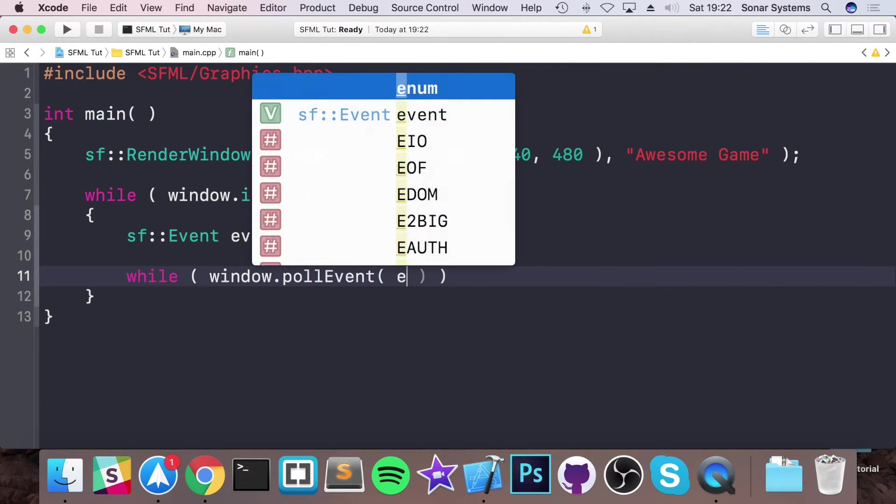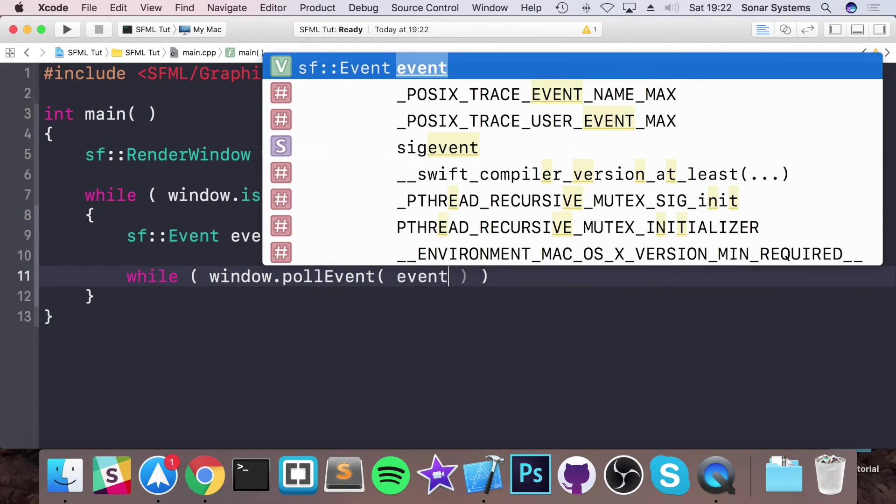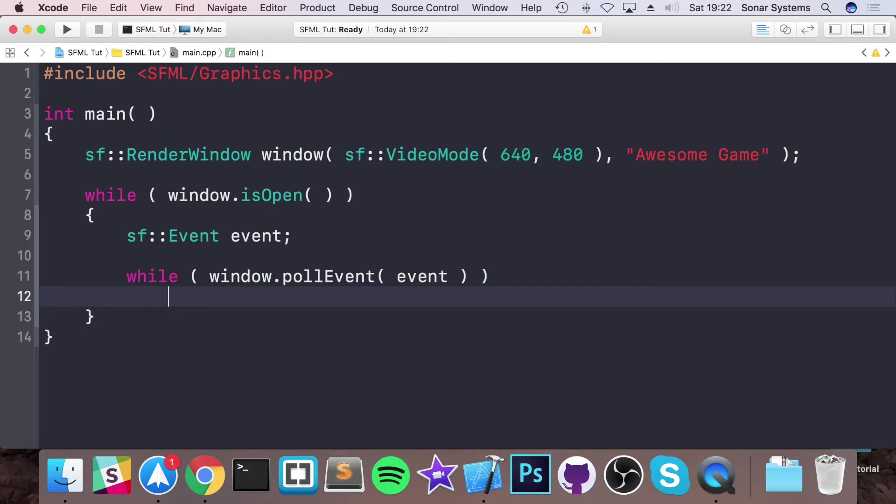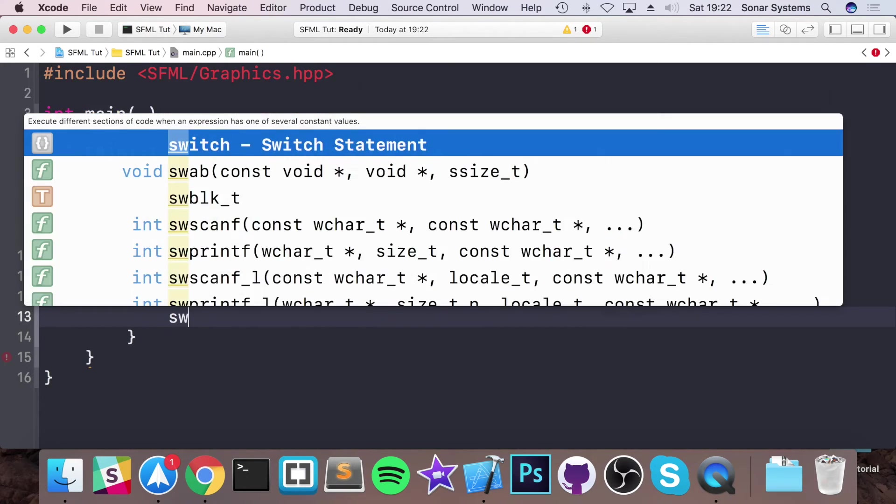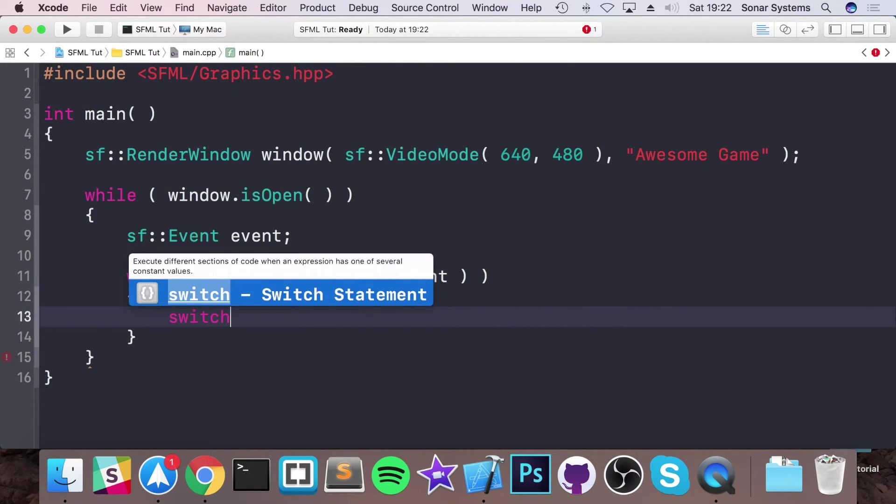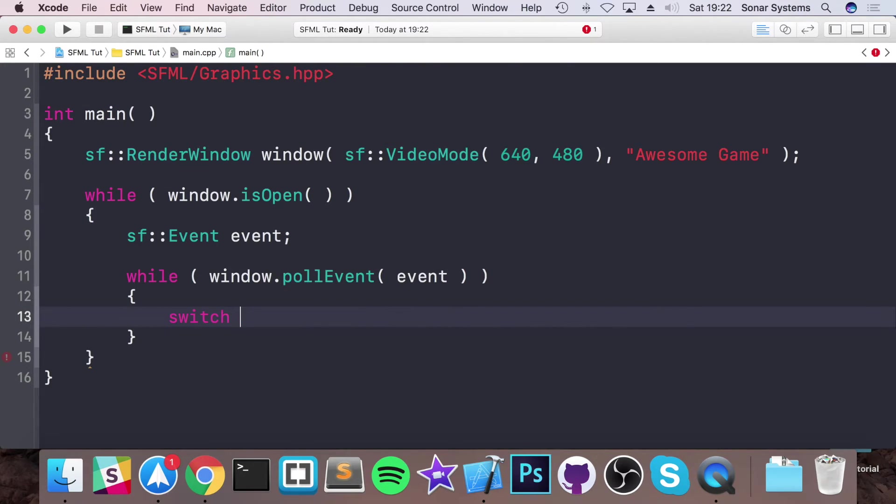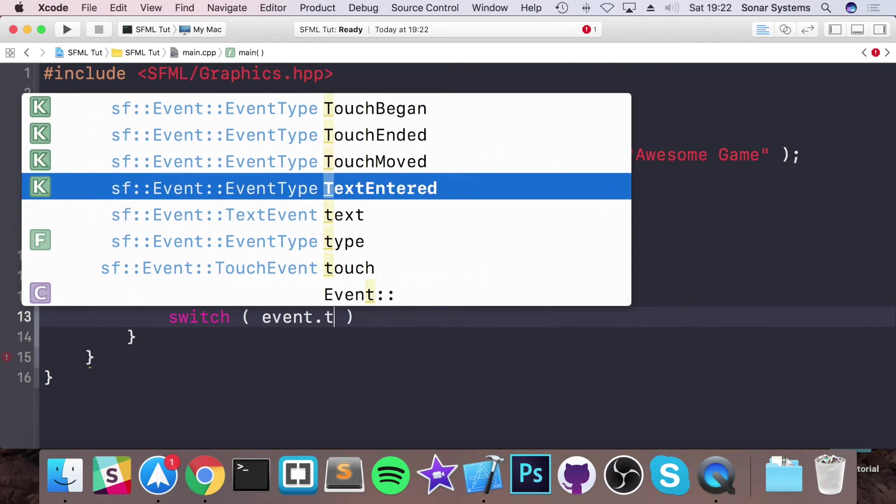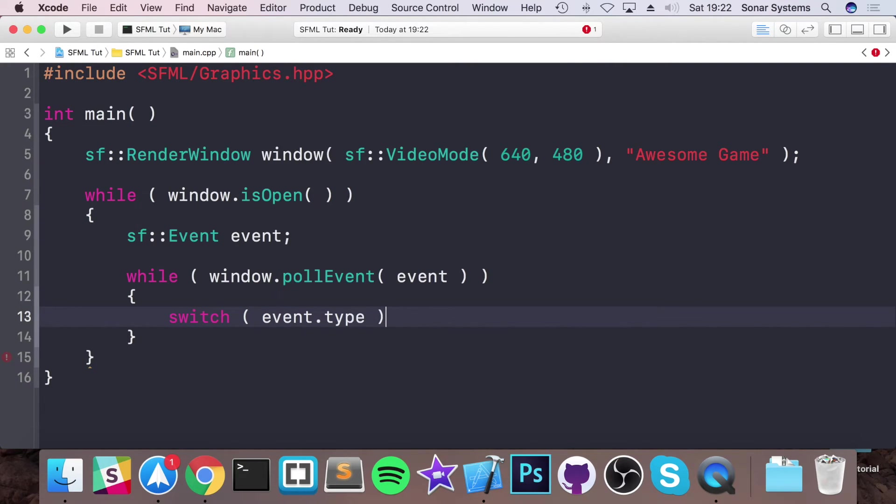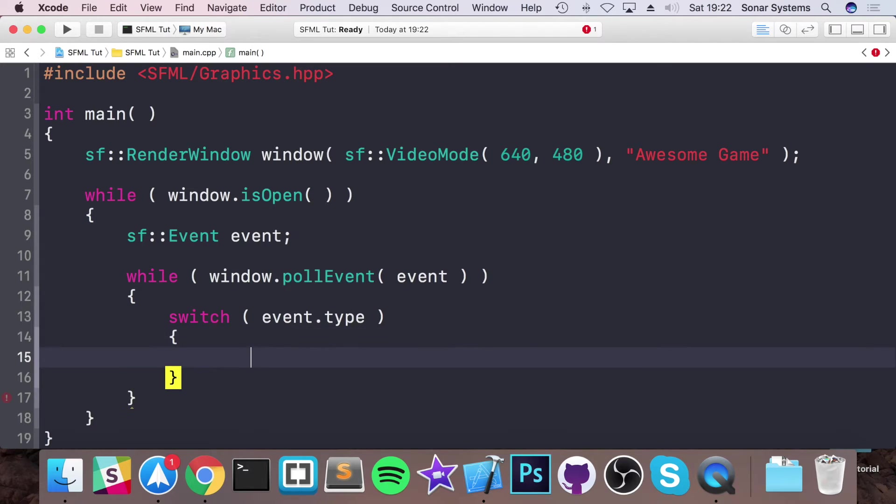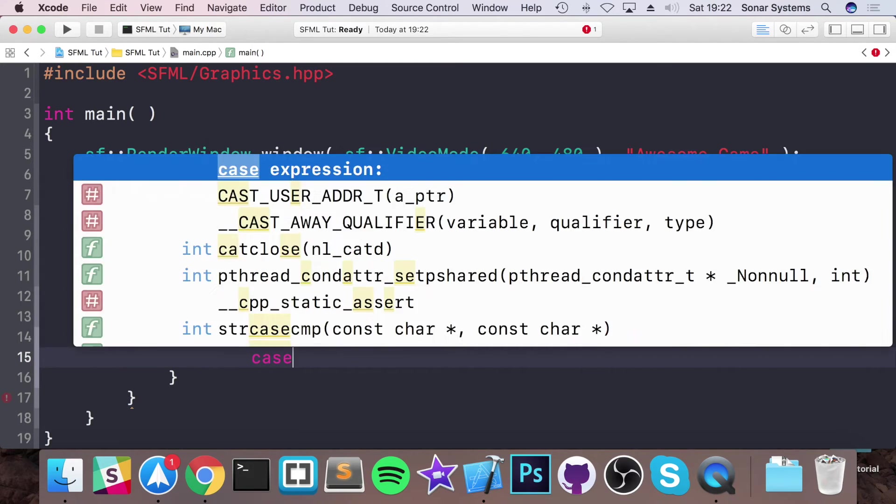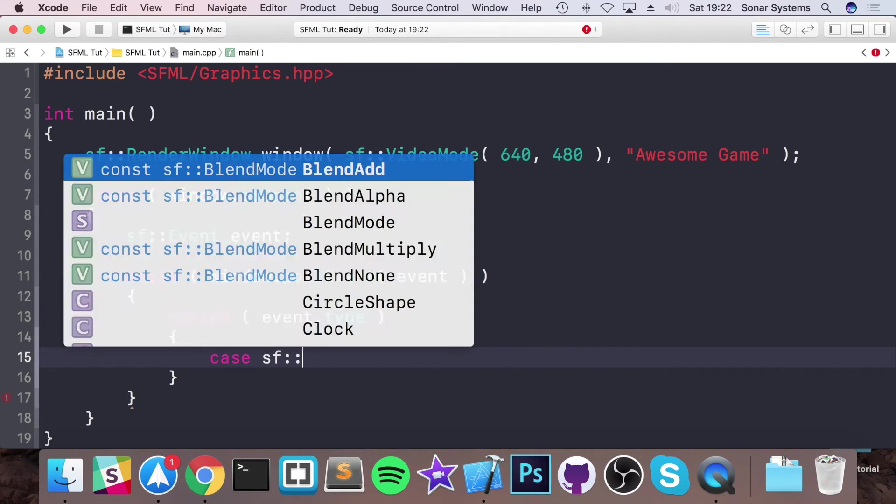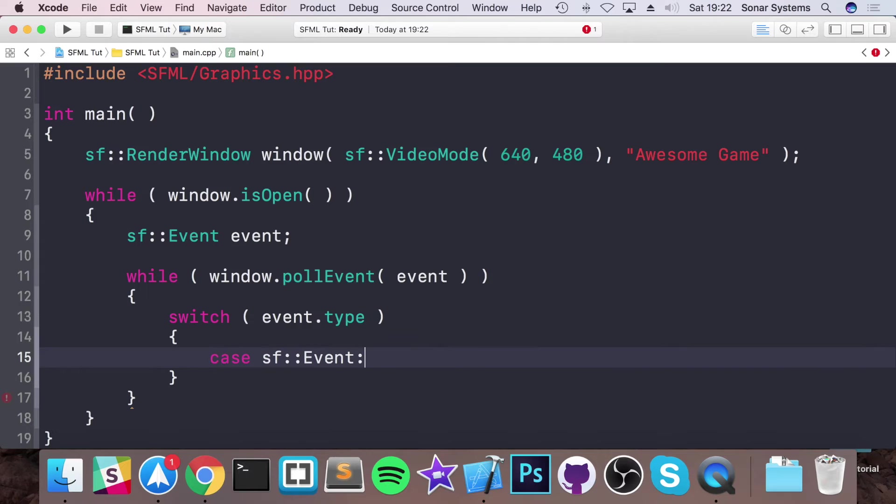Do while window.pollEvent, you're passing the event that you're polling, which is event. You want to switch on event.type.